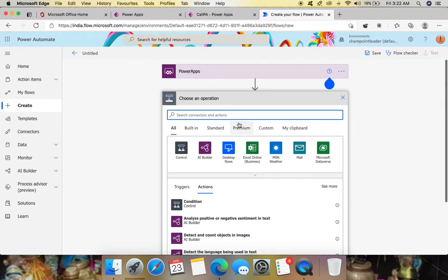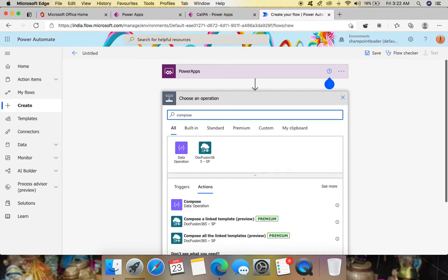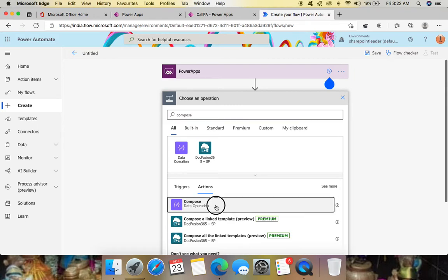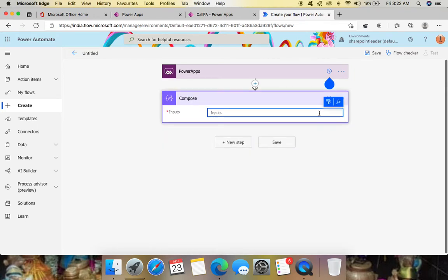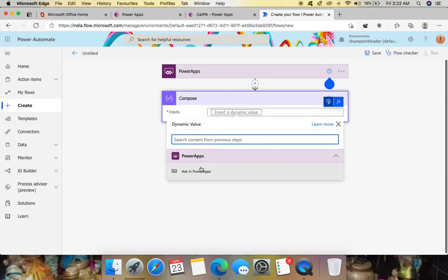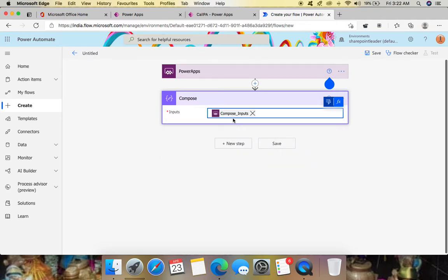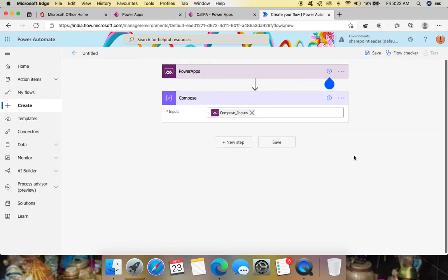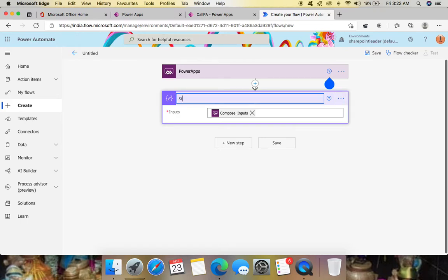In the new step, we need to get parameters from Power Apps. For that, let's create a Compose action under Data Operation. The input for this Compose will come from Power Apps. Click on the Inputs field, go to 'Ask in Power Apps', then rename this Compose action as 'Student Name'.